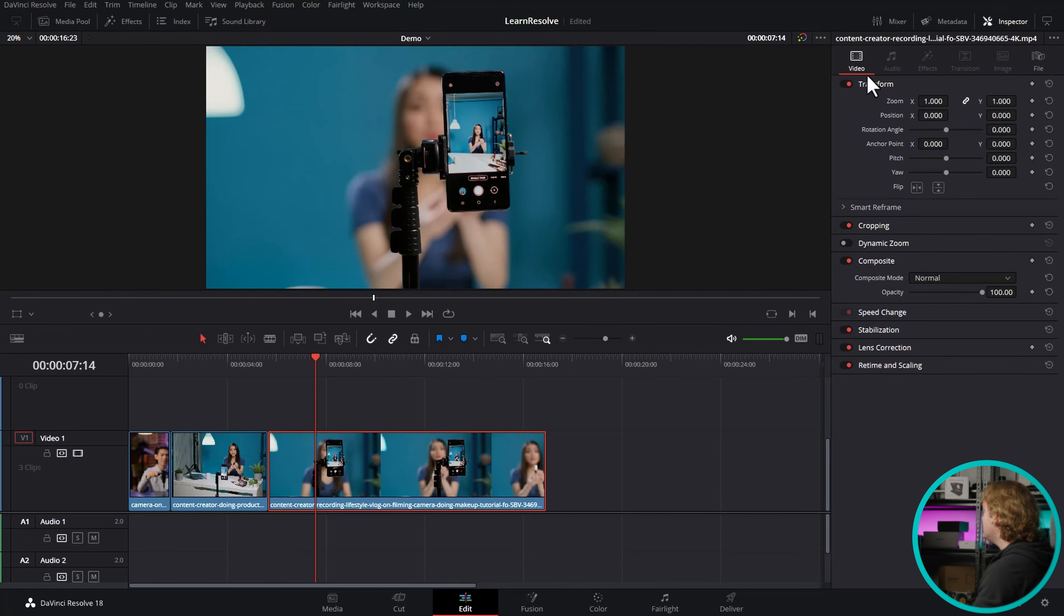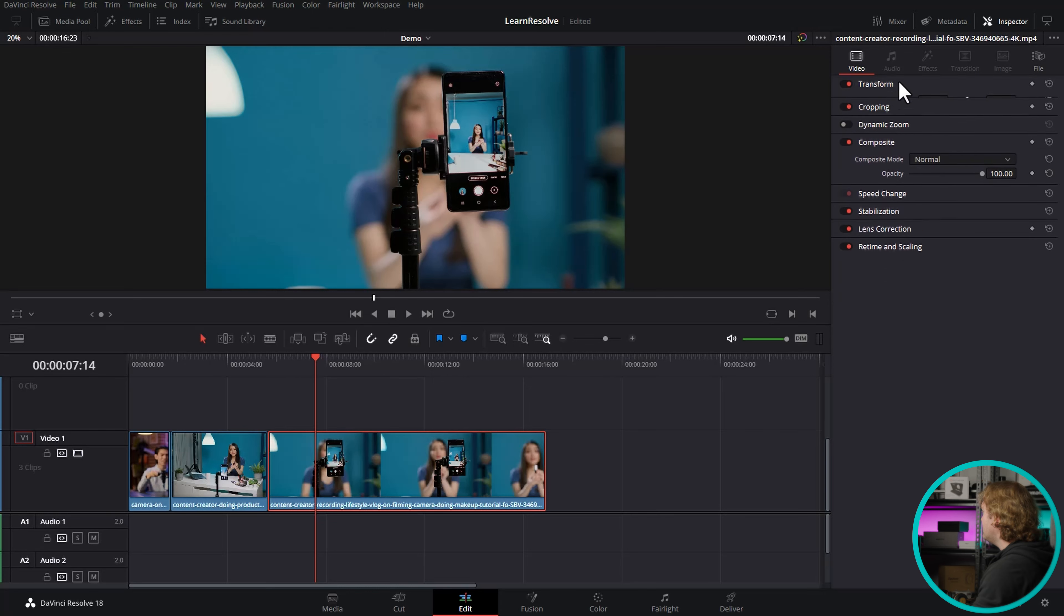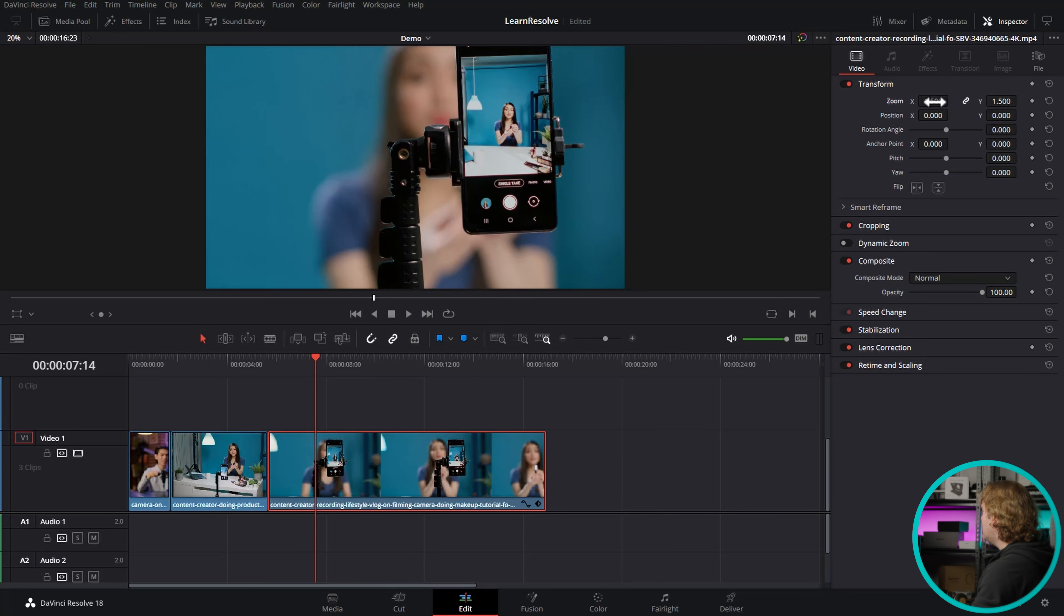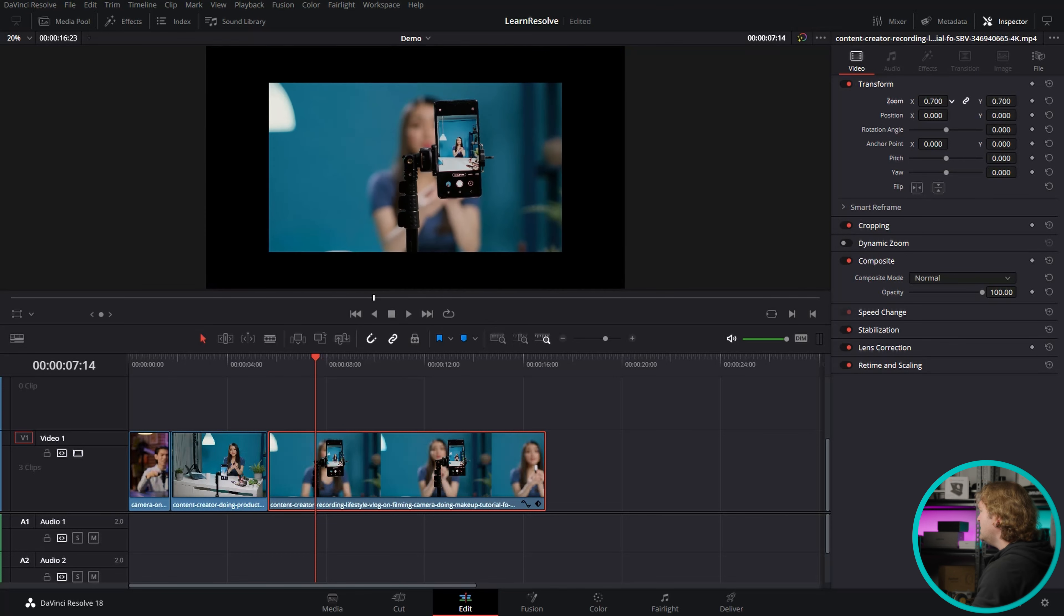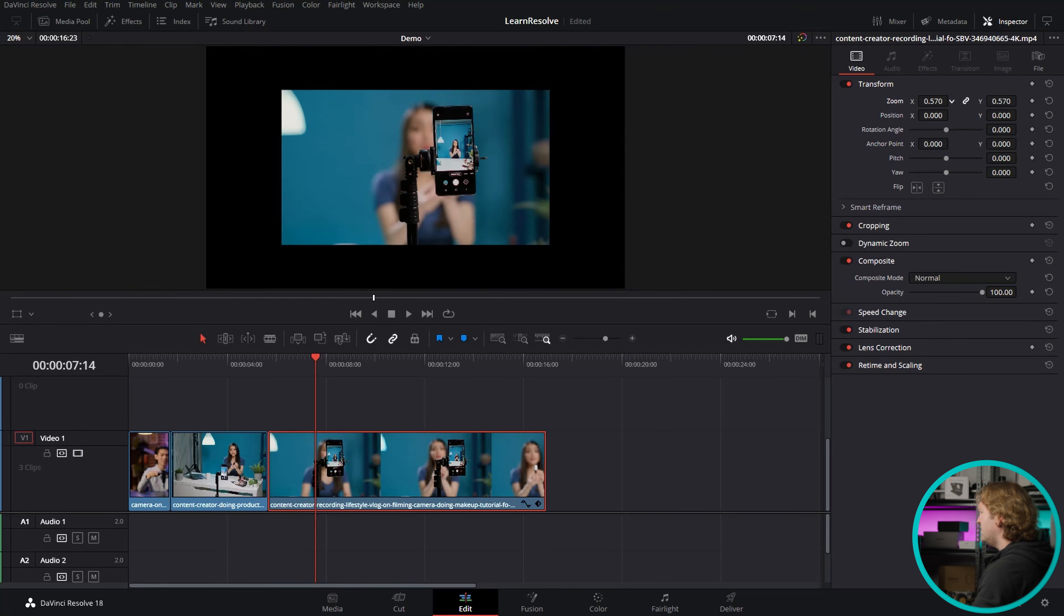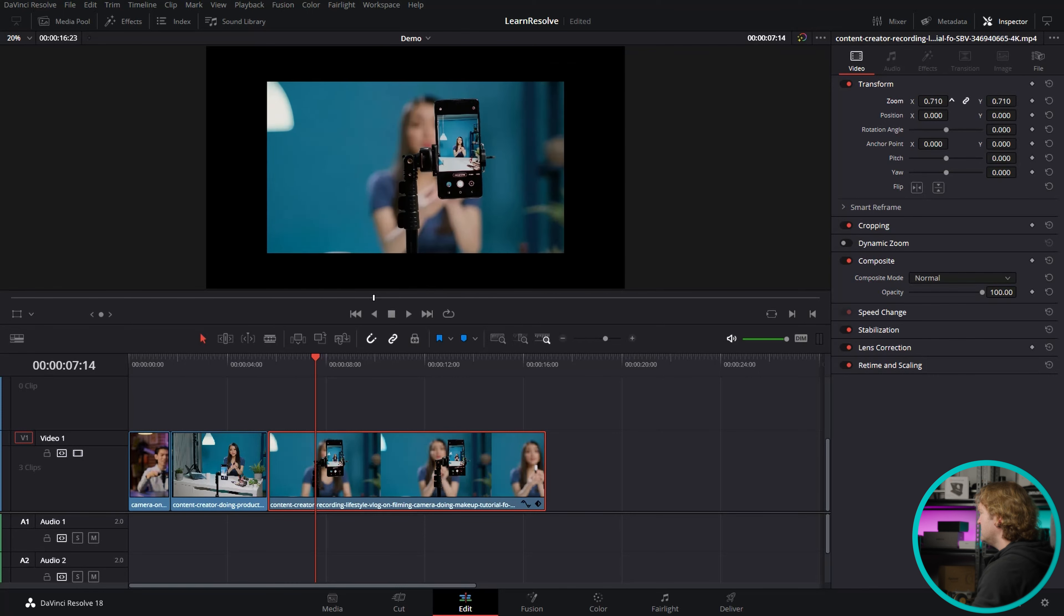In the Video tab here, under this Transform section, we can zoom in on the image by either typing a value into either the Zoom X or Zoom Y position. Let's do 1.5. Or you can hold down your left mouse button over the Zoom X or Zoom Y positions, and then move it left or right to zoom it either in or out.